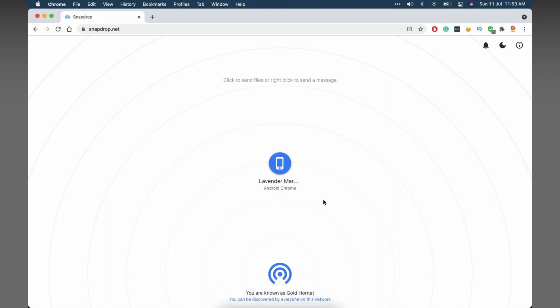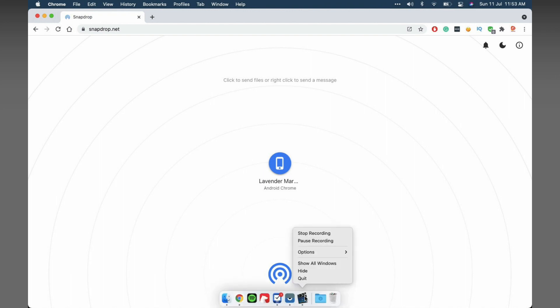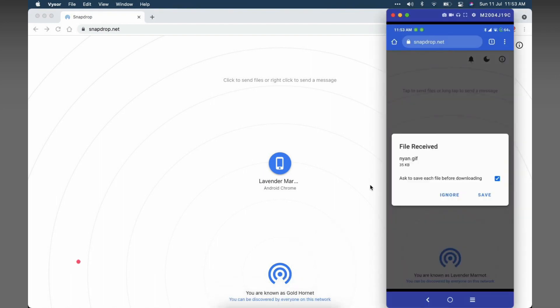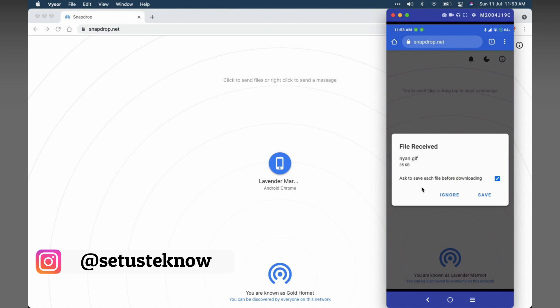Now once the transfer is complete, you will see a notification saying the transfer is complete on the main device. And if you go on to your device you are receiving, you can see a message named file received.